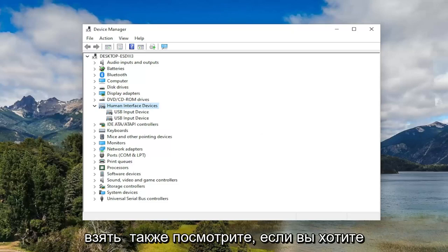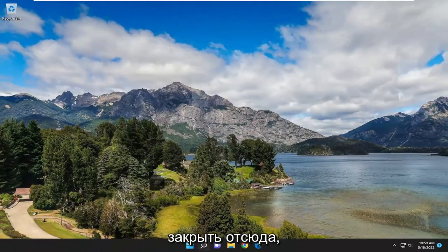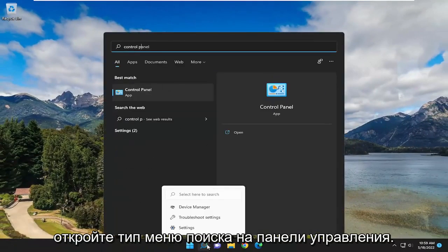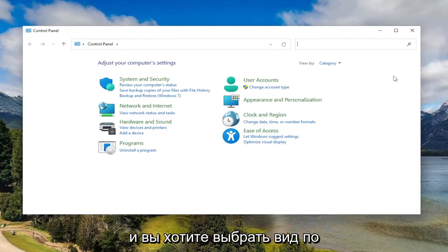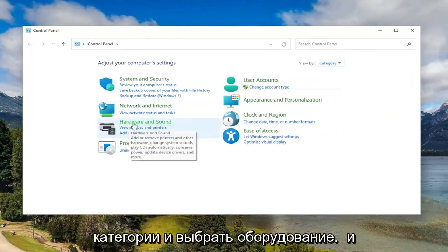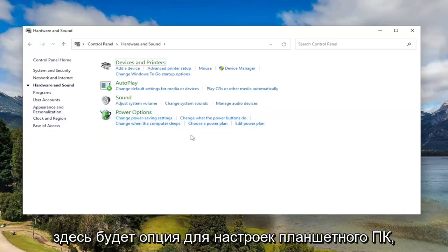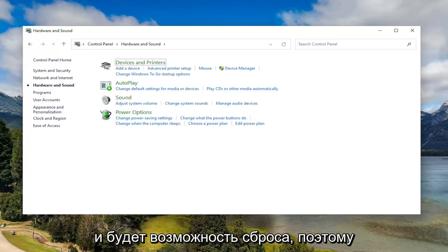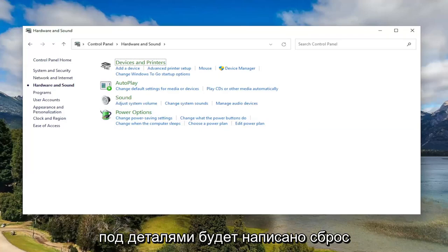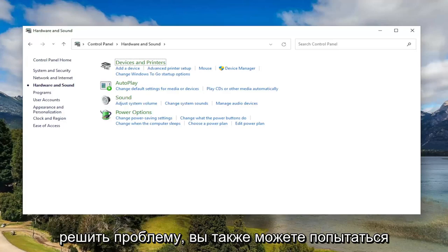Something else you'd also want to take a look at: close out of here, open up the search menu, type in Control Panel, best match should come back with Control Panel, go ahead and open that up. Select the category view and select Hardware and Sound. If you're on a tablet computer there'll be an option for Tablet PC Settings, and there'll be a little pop-up with an option to reset — underneath details it would say reset. Go ahead and select the reset button, and hopefully that could resolve the problem.